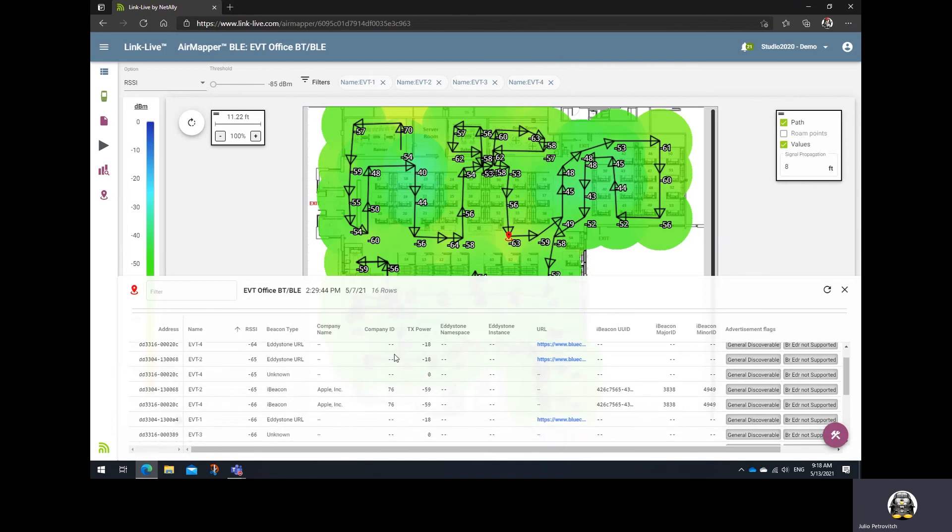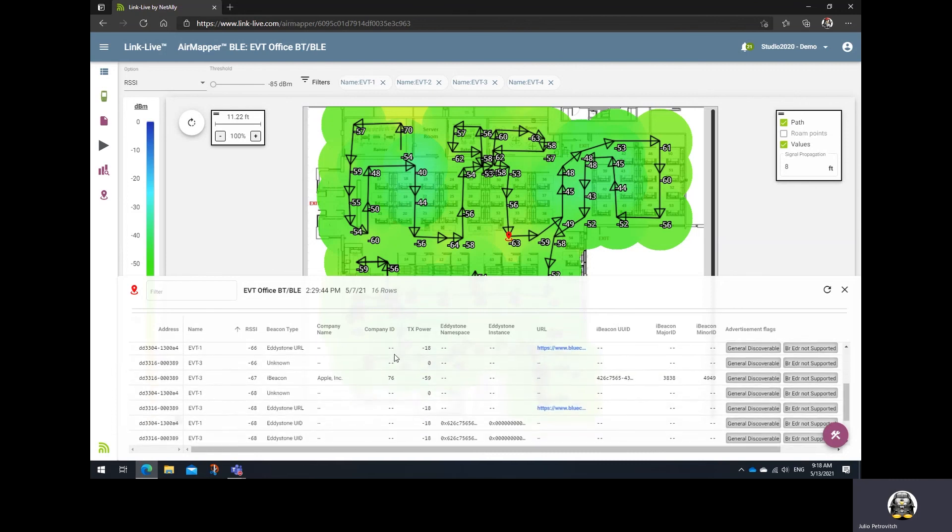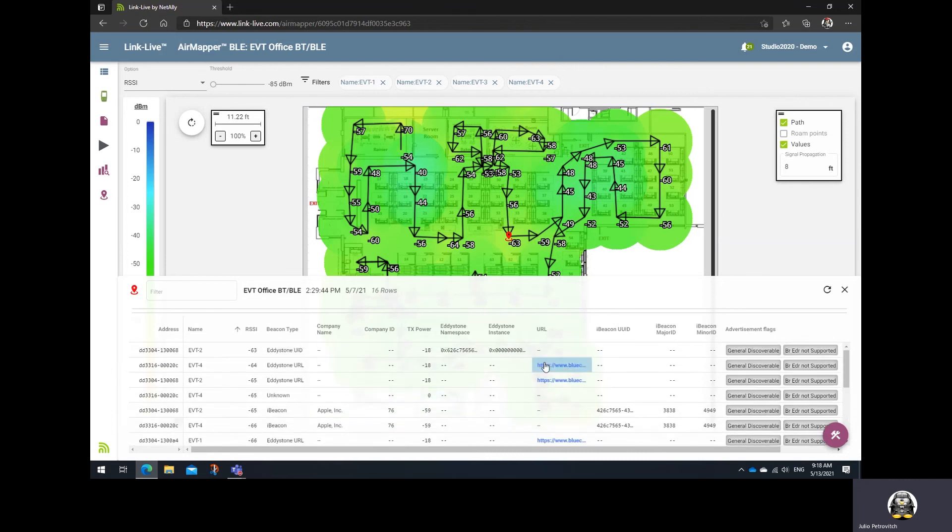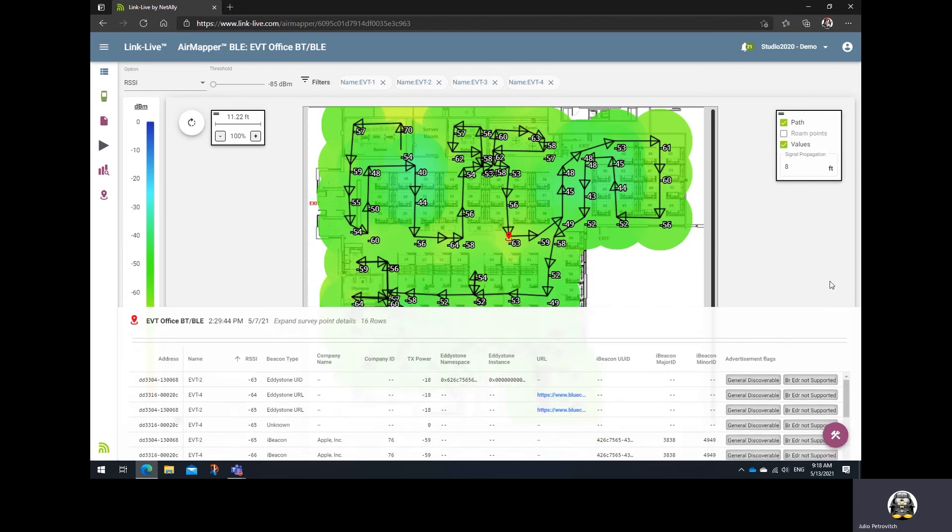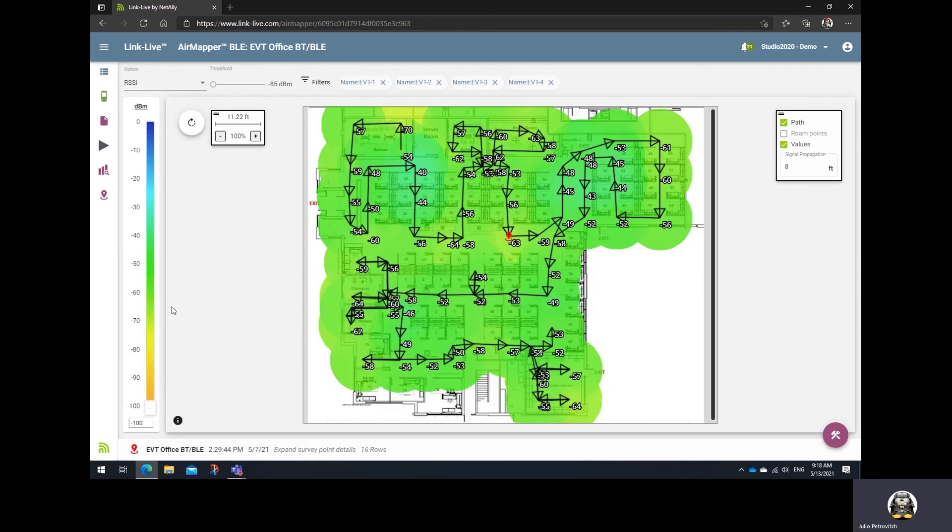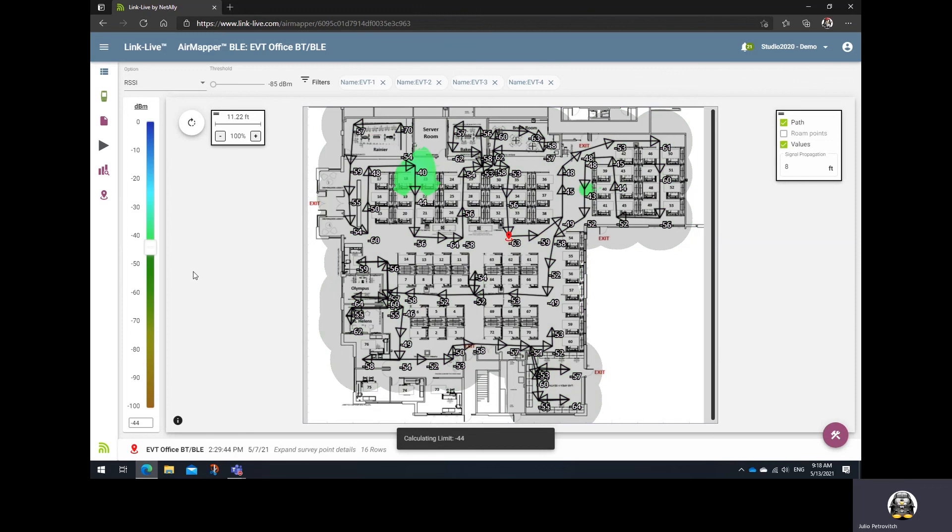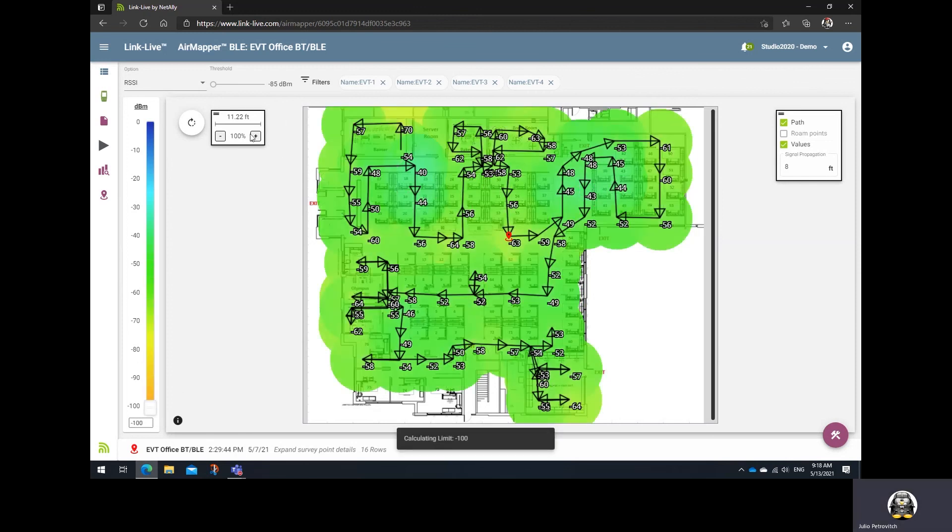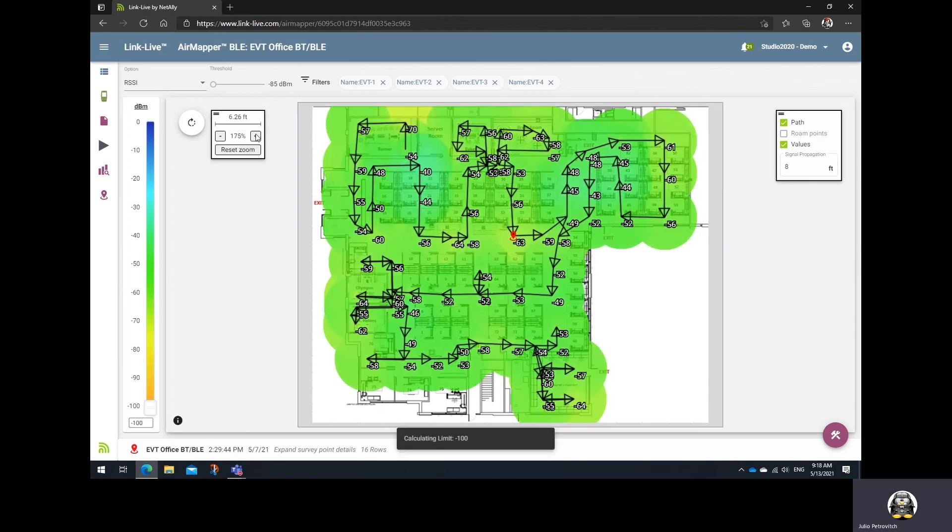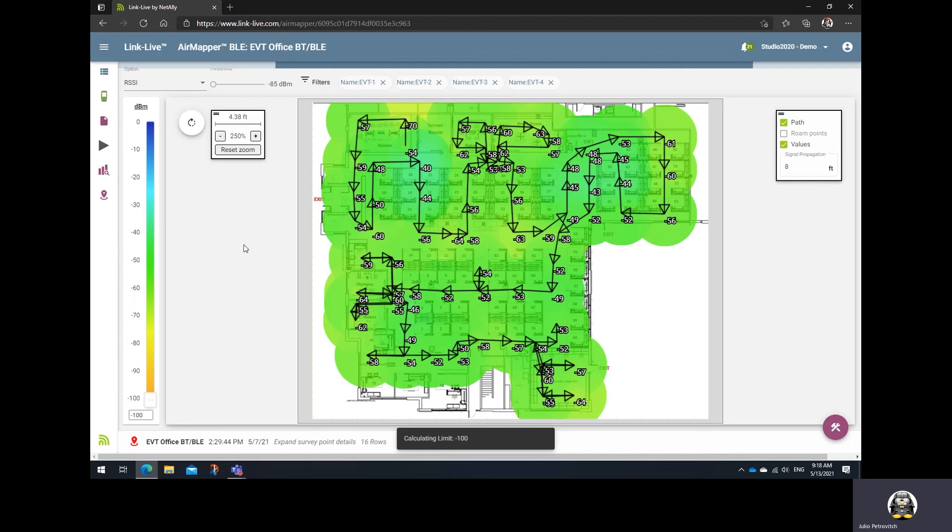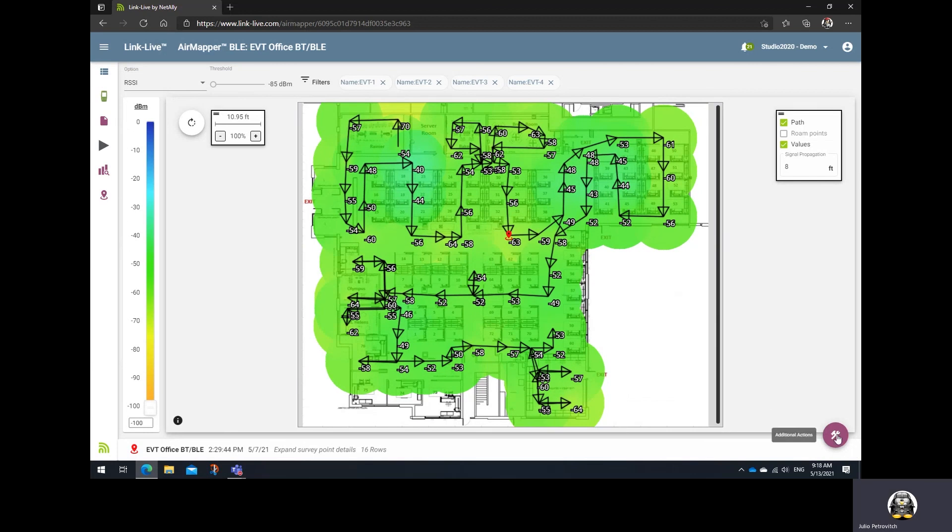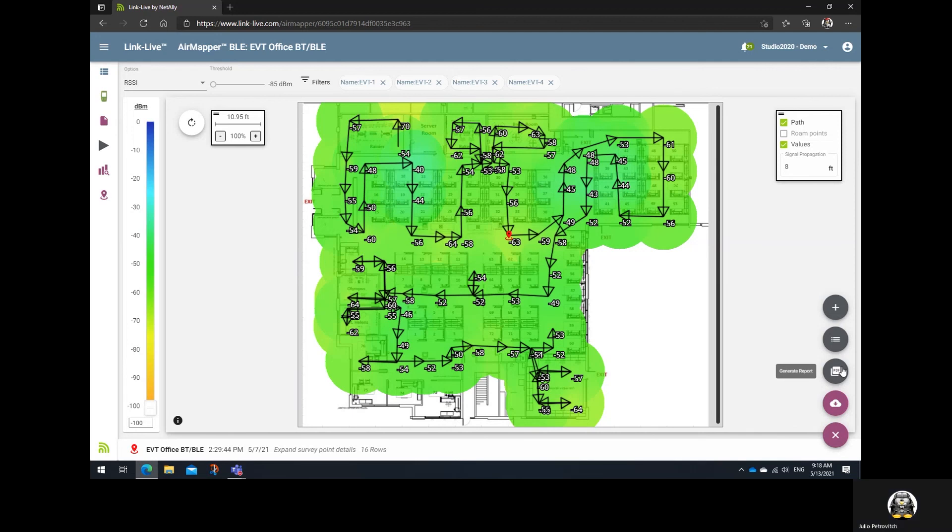So, lots of information regarding your Bluetooth network that helps you validate the coverage of those beacons that are on site. Of course, from here, you get all the other functionality available on LinkLive to review heat maps. You can, for example, gray out weaker signals, or you can zoom in and zoom out as needed, or you can generate reports by creating new Bluetooth templates and adding them to a PDF report.